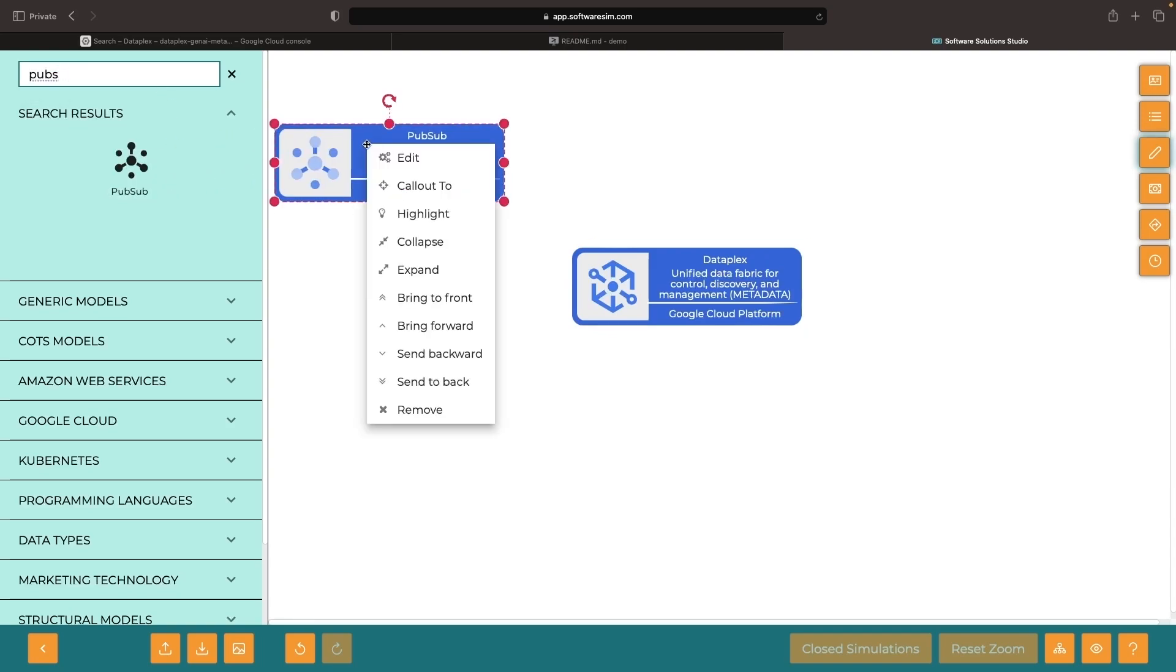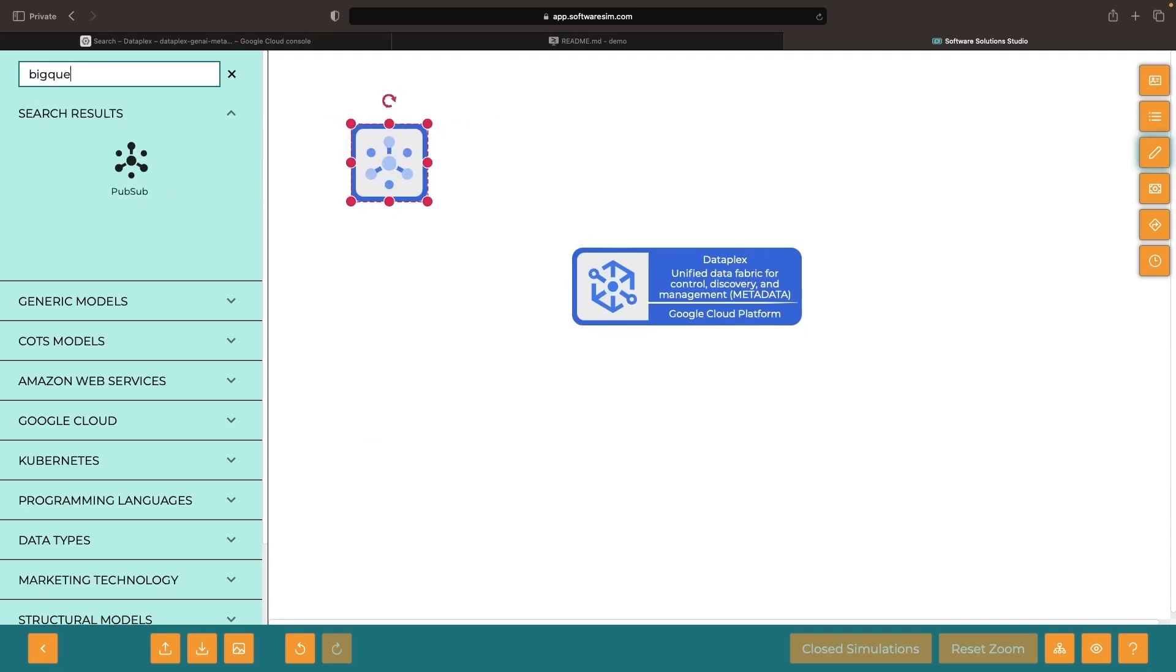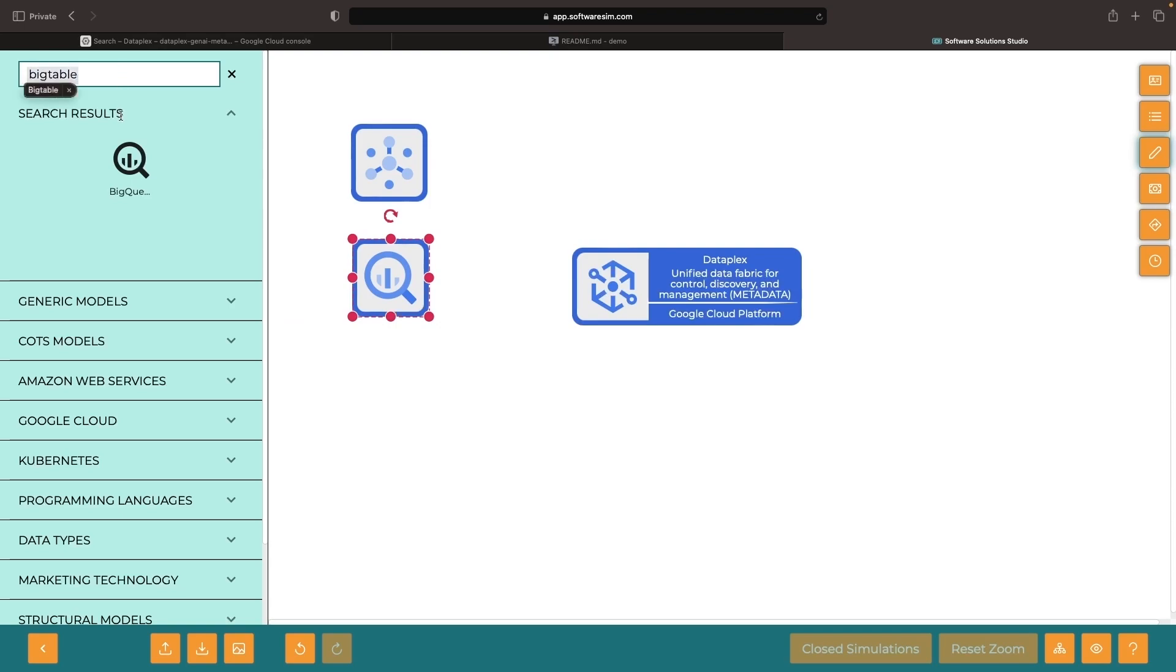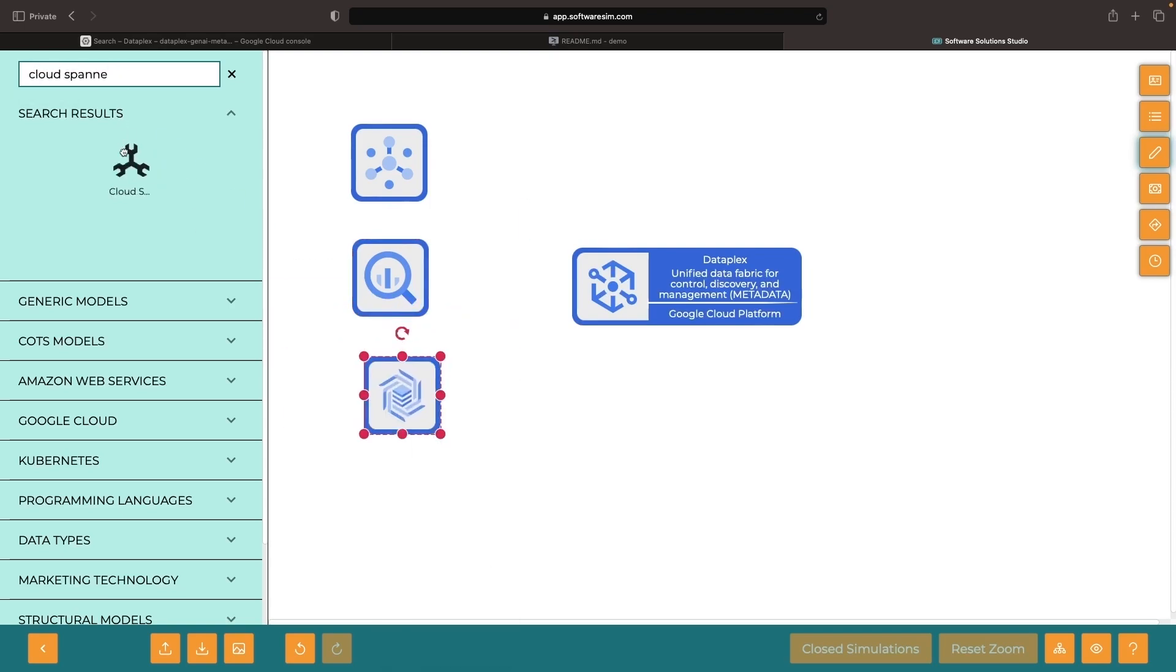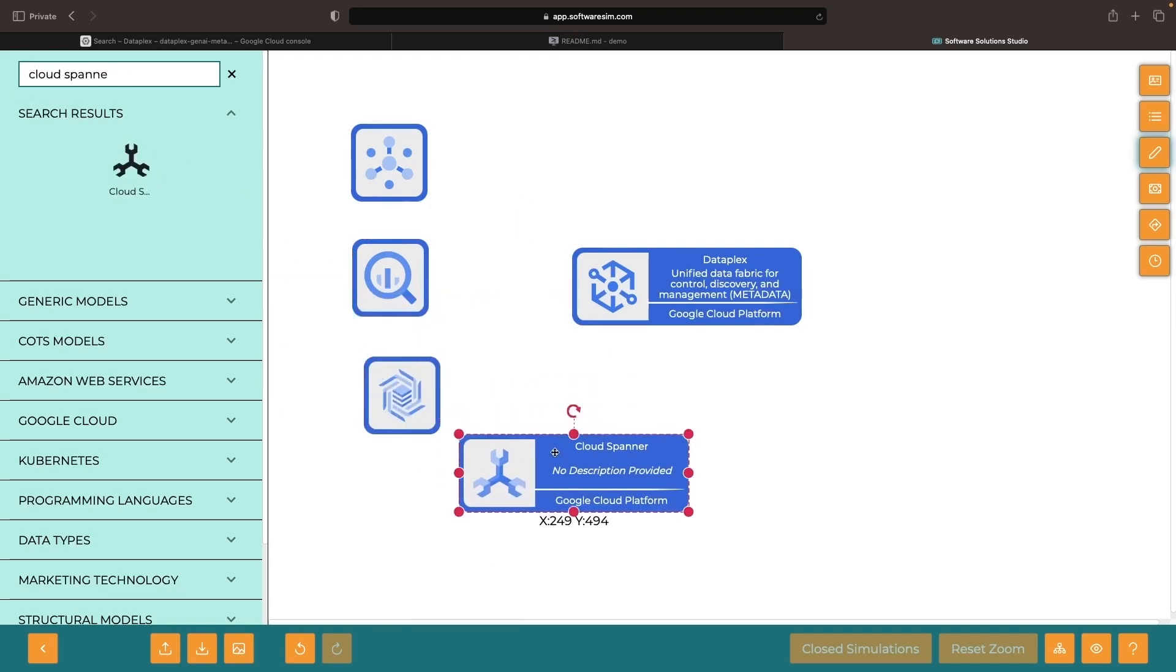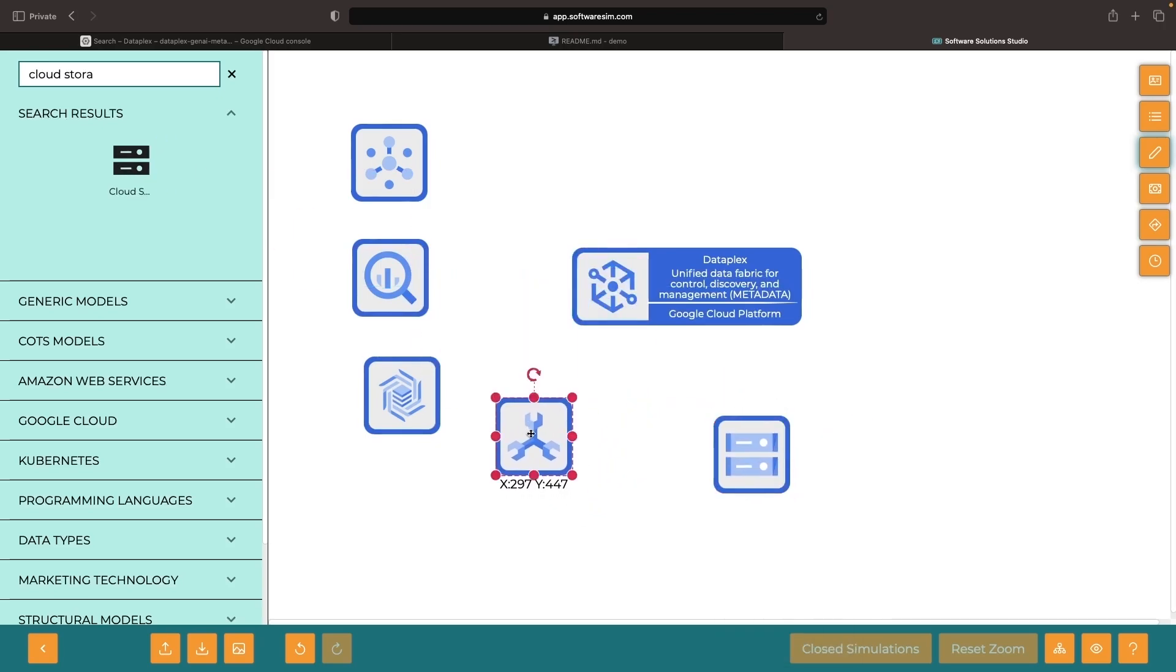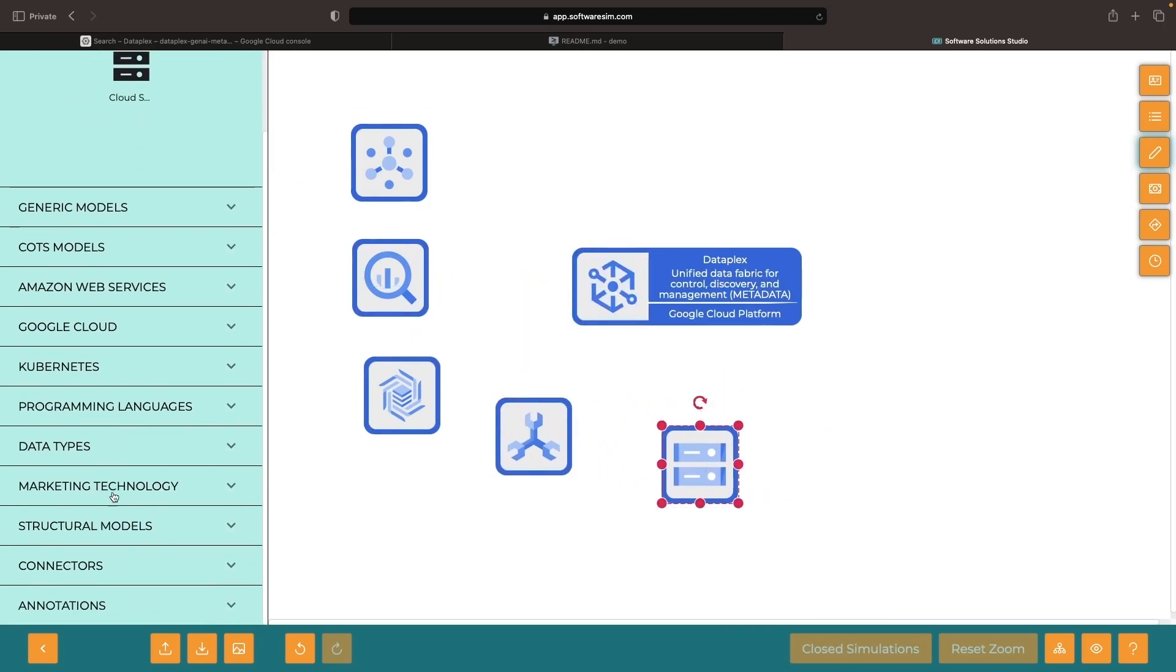In our example, we have Pub/Sub topics, BigQuery datasets, Bigtable instances, Spanner instances, and Cloud Storage flat files, all connected to our Dataplex system.